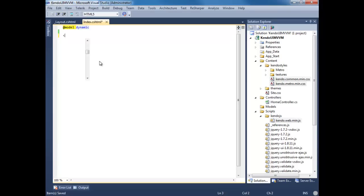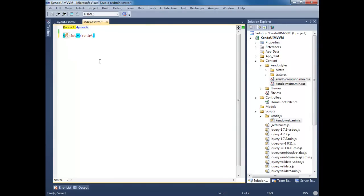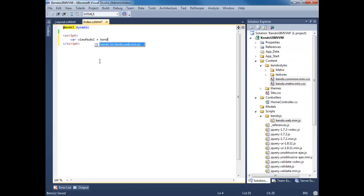Let's start by creating a script tag. Inside of here we're going to create our view model. We're going to use kendo.observable to be able to use MVVM on this view model.